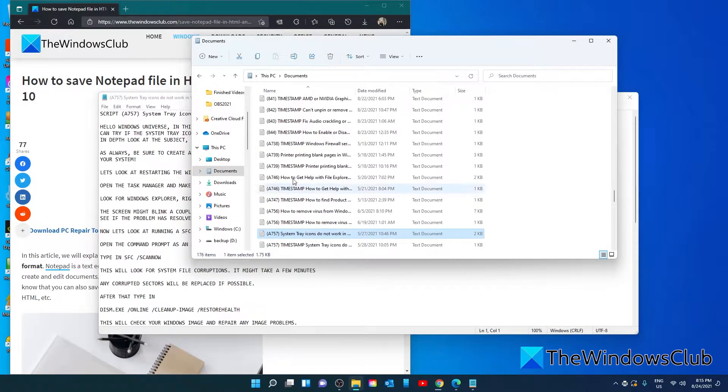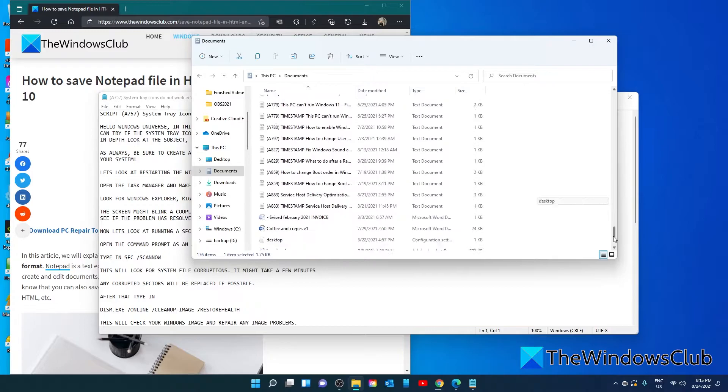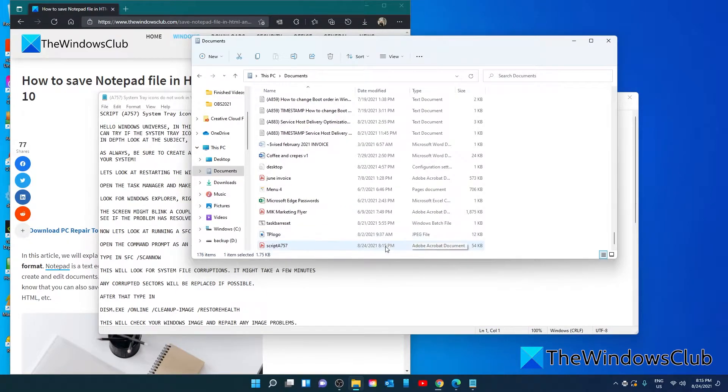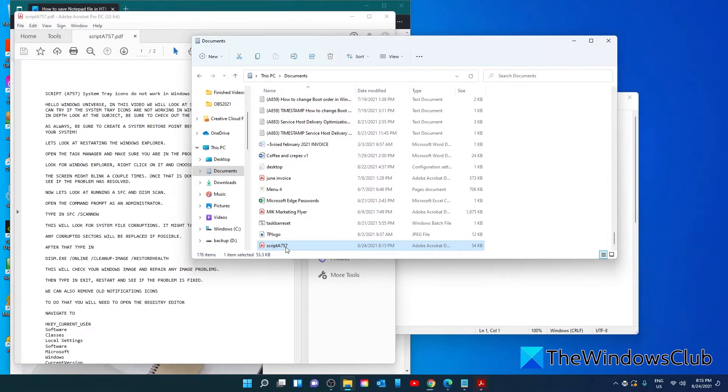You can then go back into the folder you saved it in and look for it. And it should be saved as an Adobe Acrobat or a PDF form. You can open it.